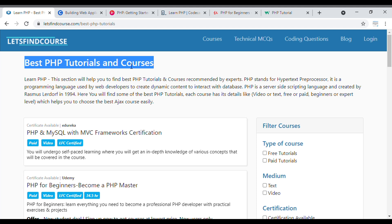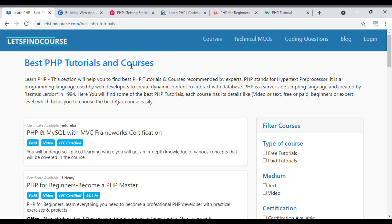With the help of this language, you can directly interact with a database and push content to the front end. In this video, we are going to see the top 5 best PHP tutorials and courses. If you haven't subscribed to our channel, please subscribe and press the bell icon. Let's get started.